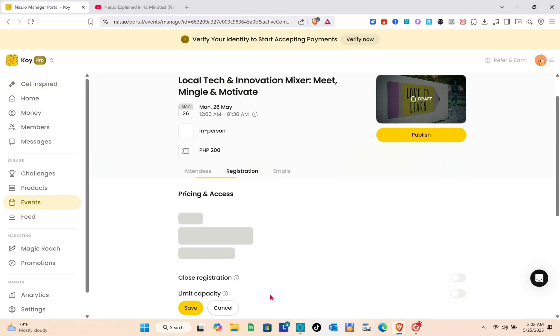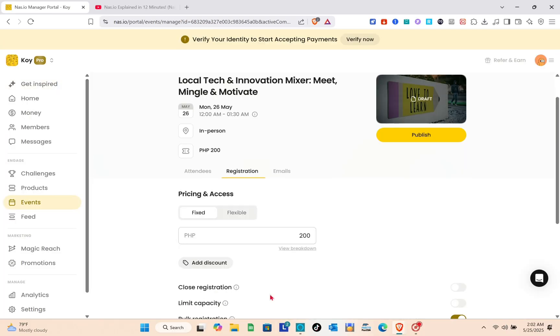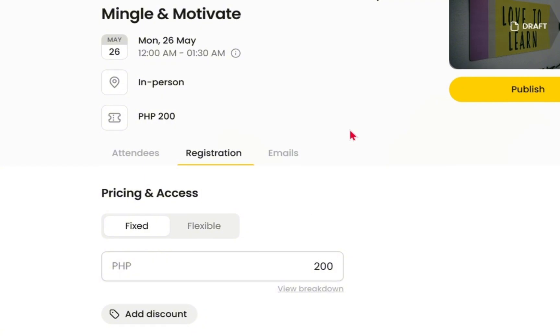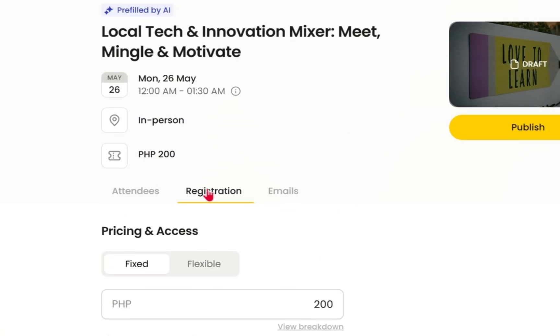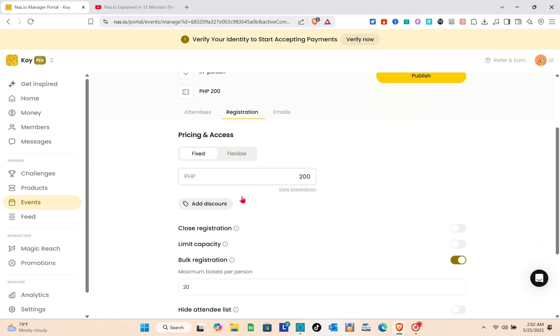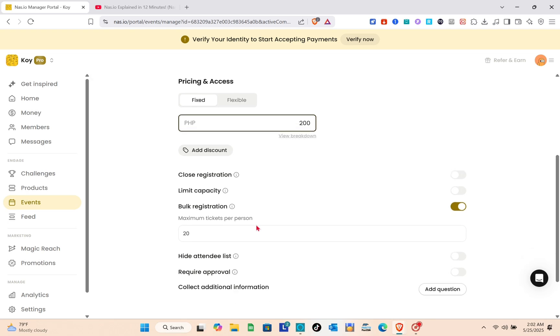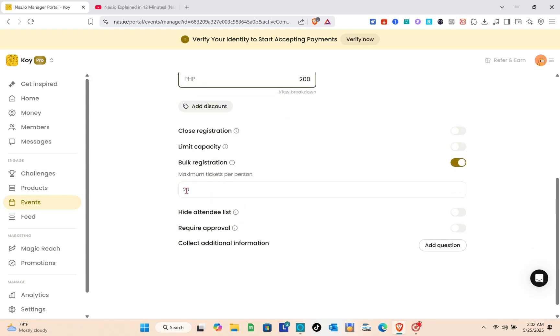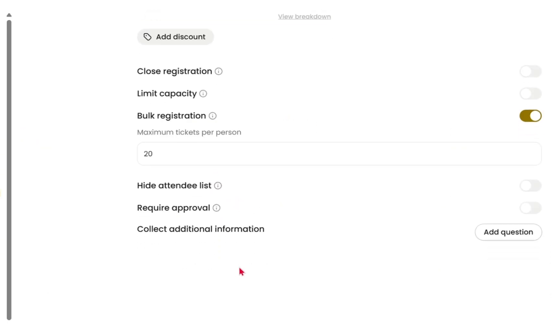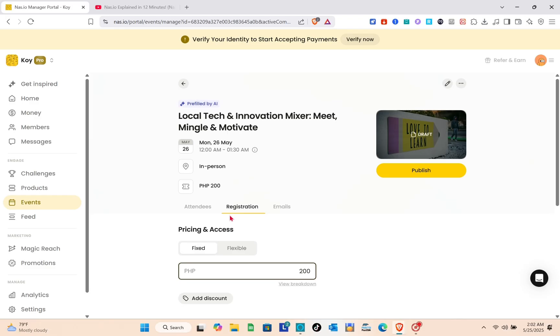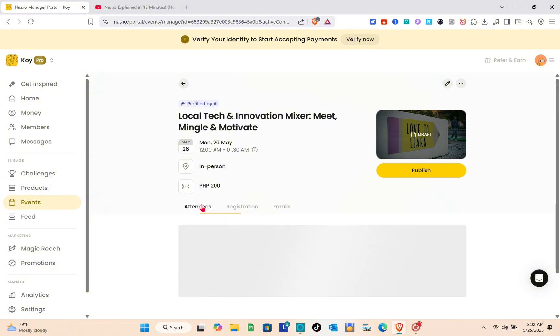Wait for a couple of seconds and you'll see the details of this template. For the registration section we have pricing and access, with the price for this one. If you'd like to add additional questions, you can do that as well.